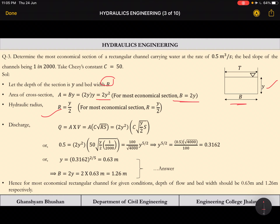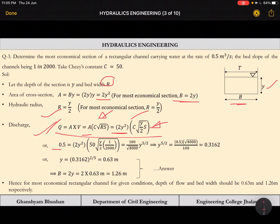For the most economical rectangular section, the hydraulic radius R is equal to Y/2. Discharge is given as area times velocity, where velocity is given by Chezy's formula: V = C√(RS). We have area in terms of Y, C is given, S is known, and Y is unknown. Substituting Q = 0.5 m³/s and solving this equation gives us all values.